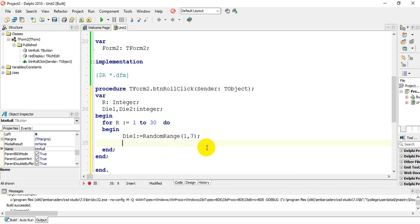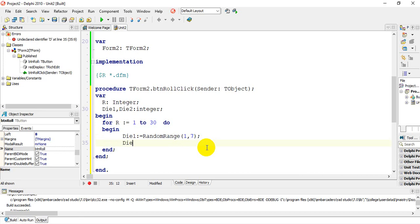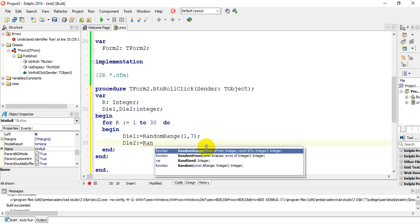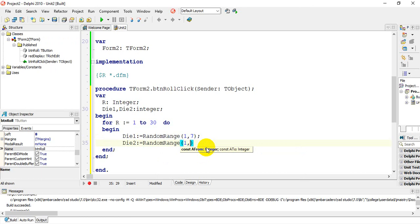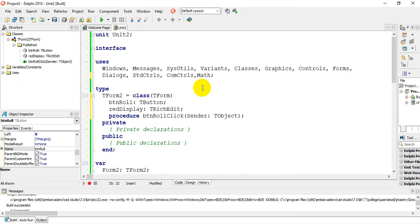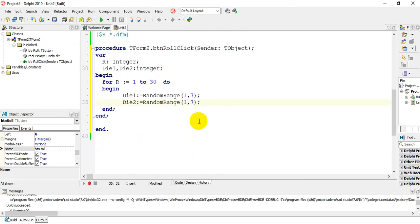We're going to do the same thing for die two: die two is assigned RandomRange(1, 7). If you are not picking up RandomRange, you must ensure that 'math' is declared in your uses section. We now have the two numbers that are randomly generated.